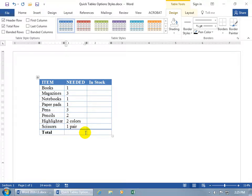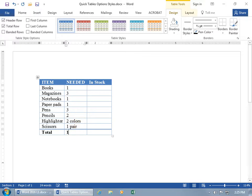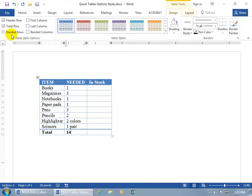It doesn't calculate it for us. We have to total it ourselves. So let's go ahead and count. And it's 14. And of course, what you have in stock, you can type it there.